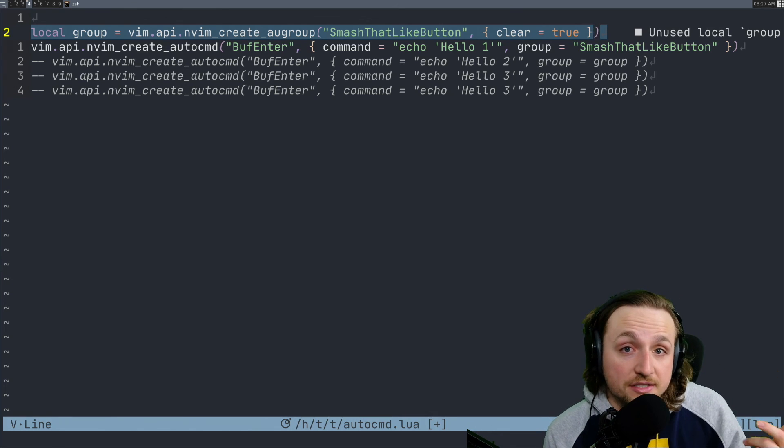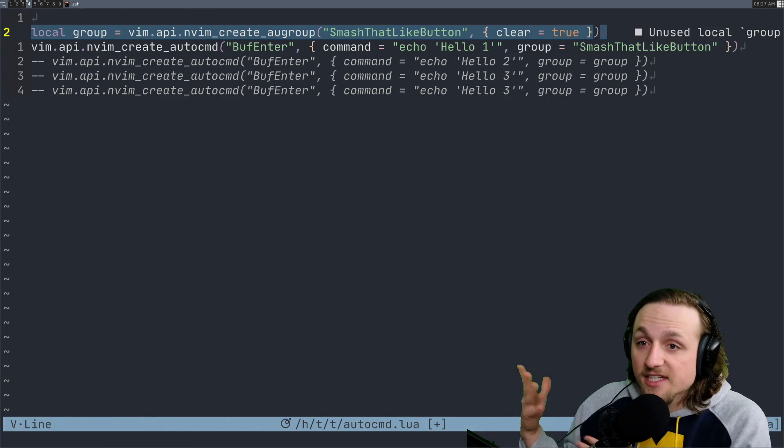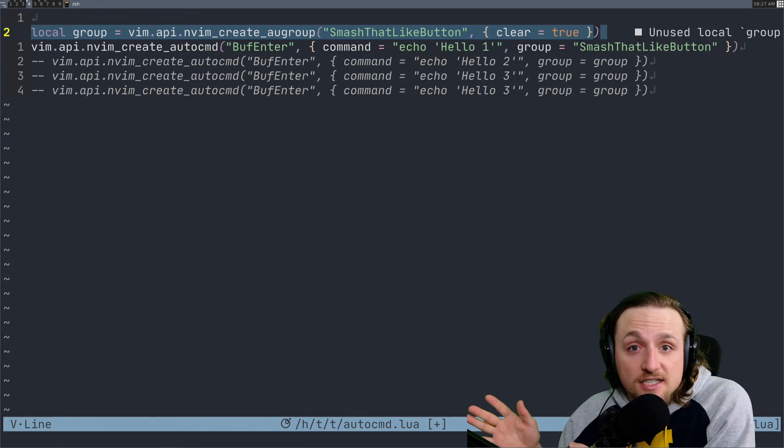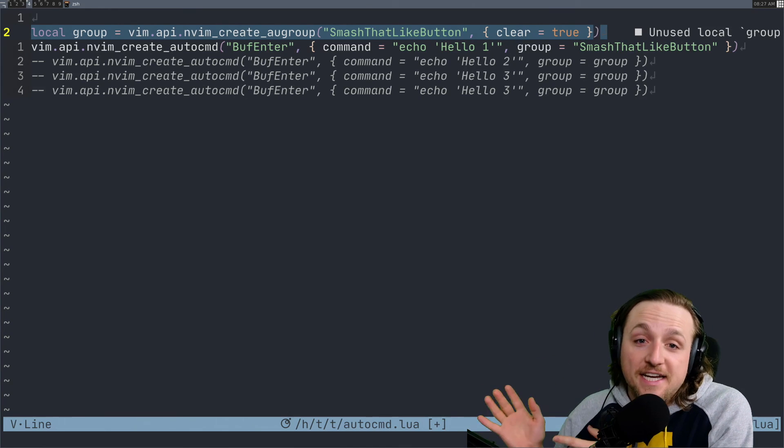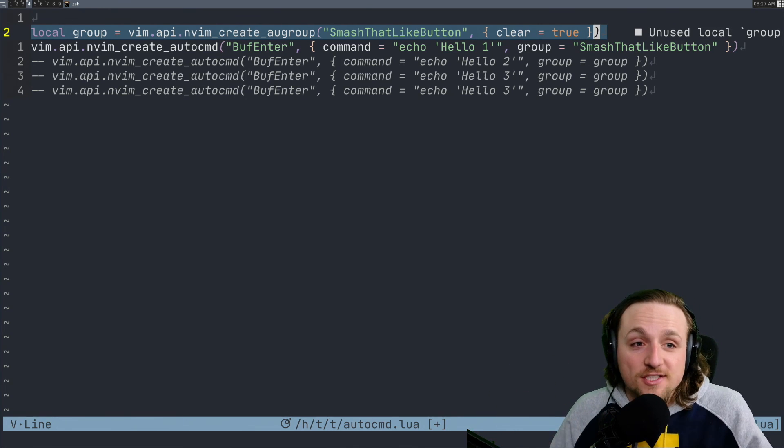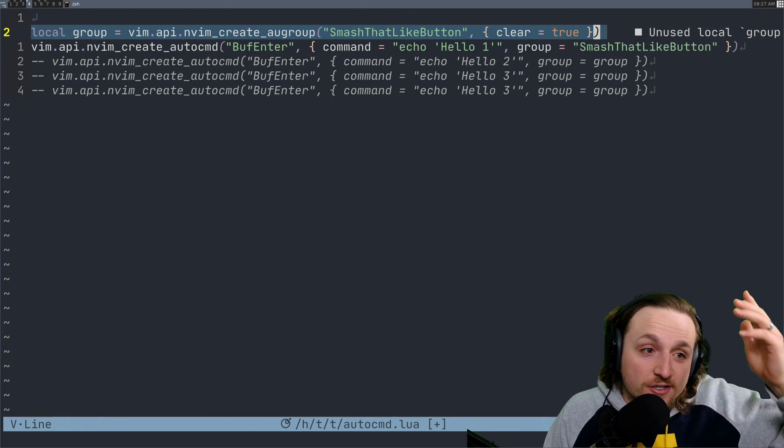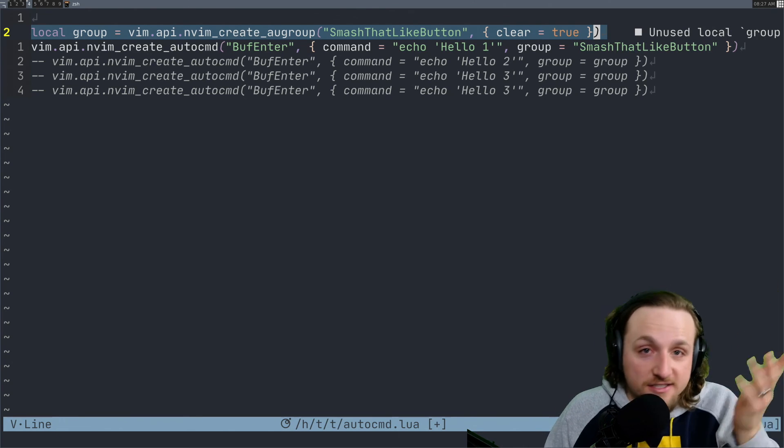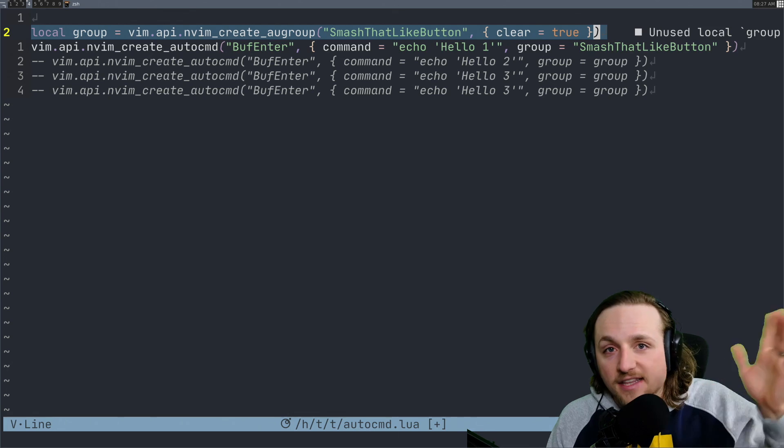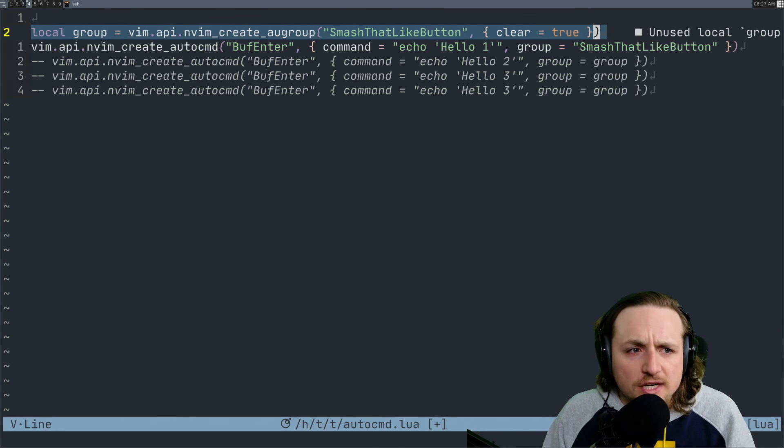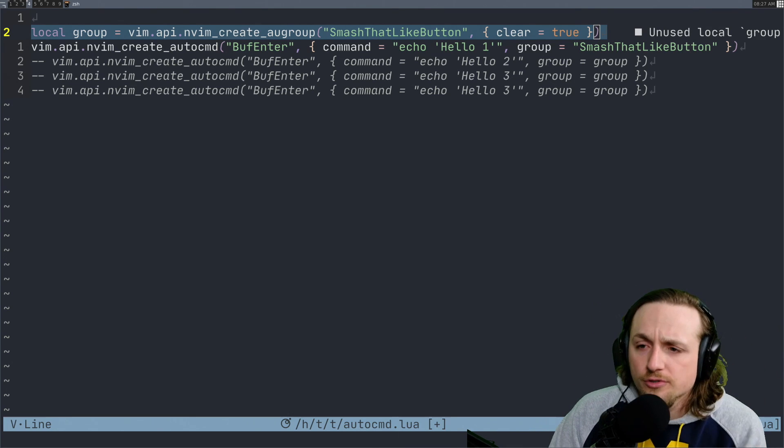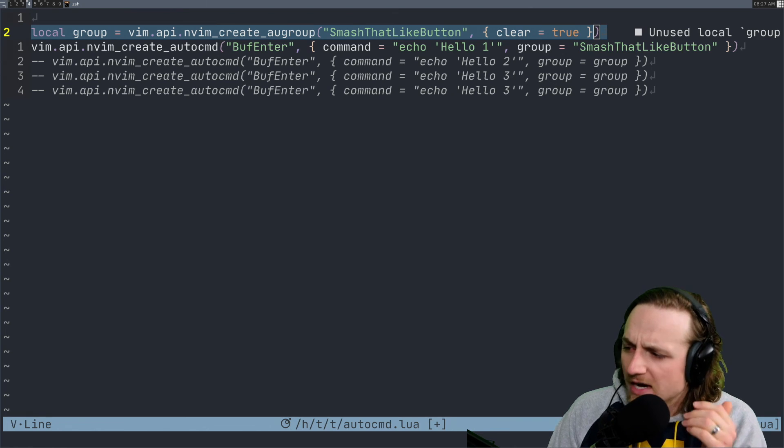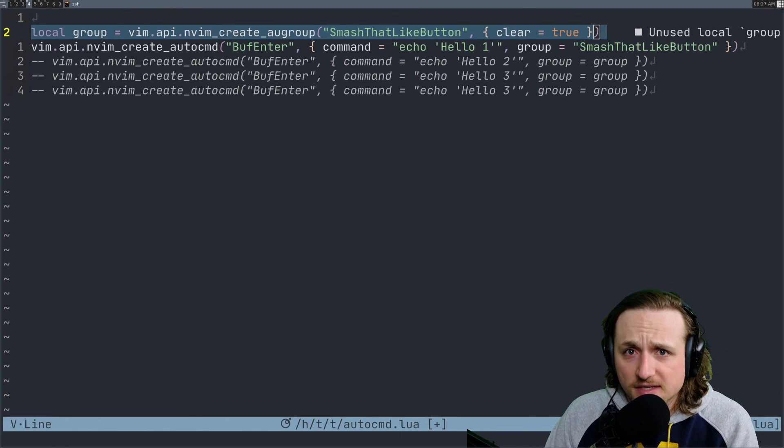We as Neovim can't possibly tell what your expectation is to happen. There's no such thing as like this is only an autocommand from this file, so restart the file or something like that. That's not a thing. So hopefully that answers the question about autogroups and why you would still want to use them, what the purpose of them would be.